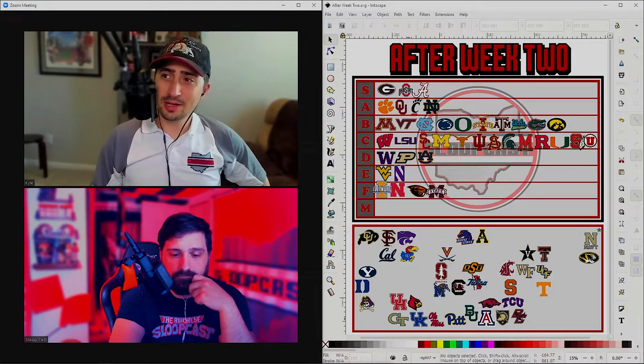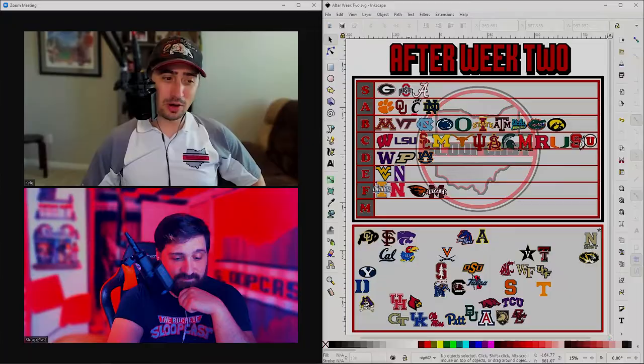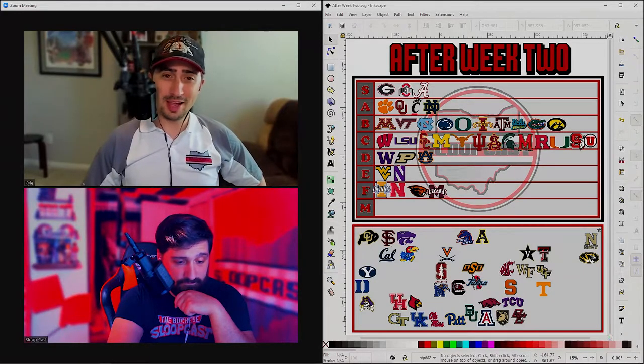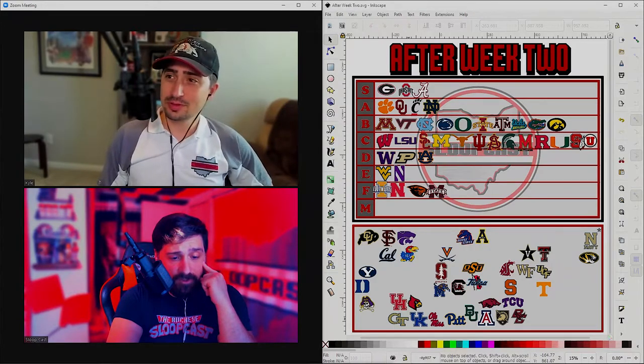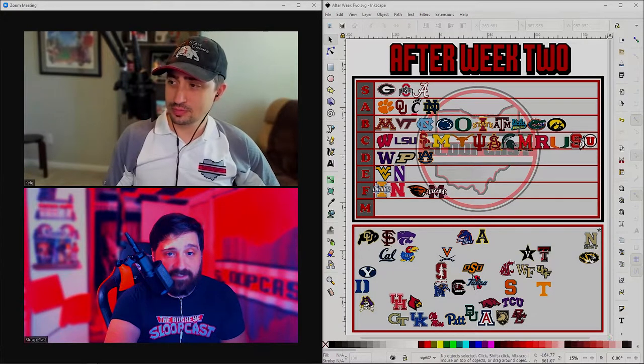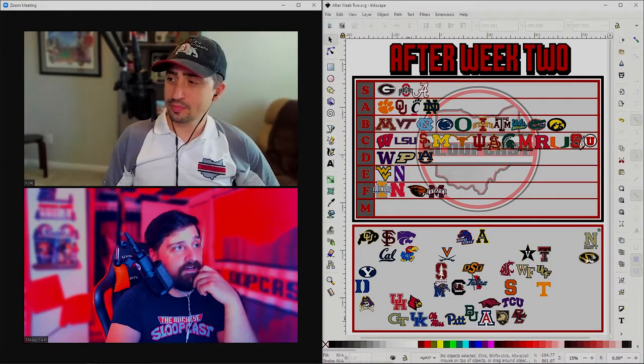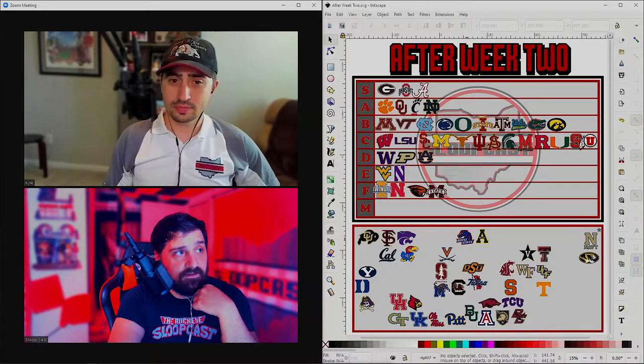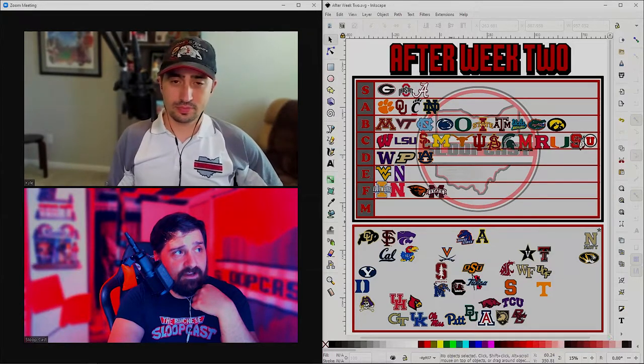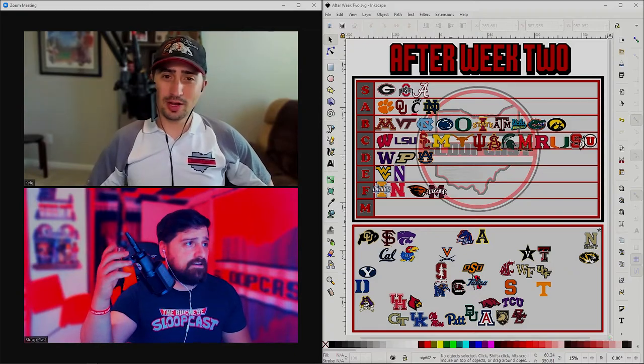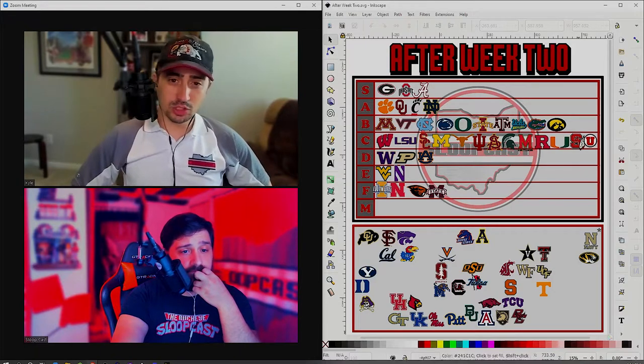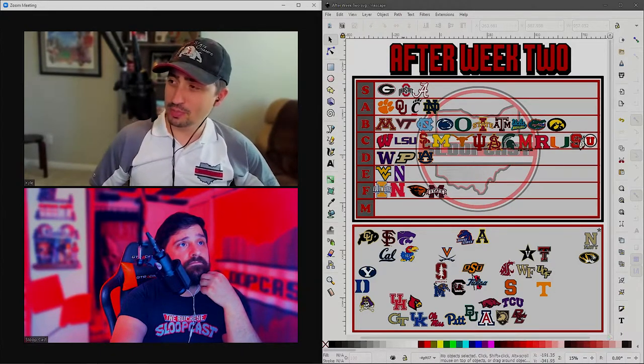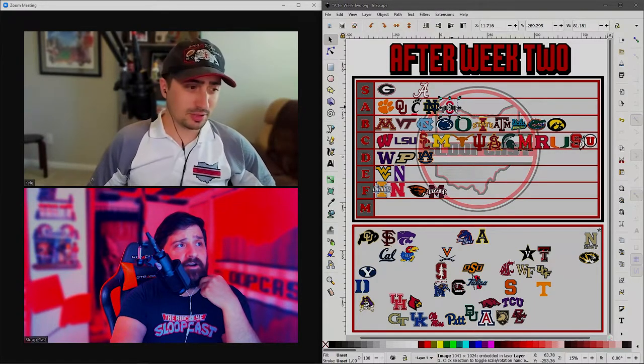Team Chaos definitely played a part in this week, but it could have been a lot more. There were some real close calls for a lot of teams for sure. Unfortunately, Team Chaos claims Ohio State. This is Ohio State's first regular season loss in two years, Ryan Day's first regular season loss. You got to drop them down to the A tier. They no longer belong in S tier.